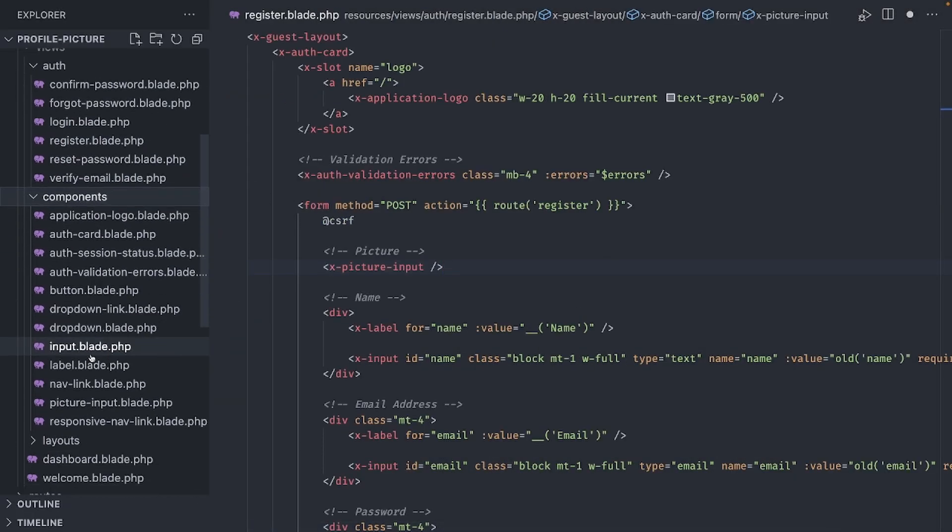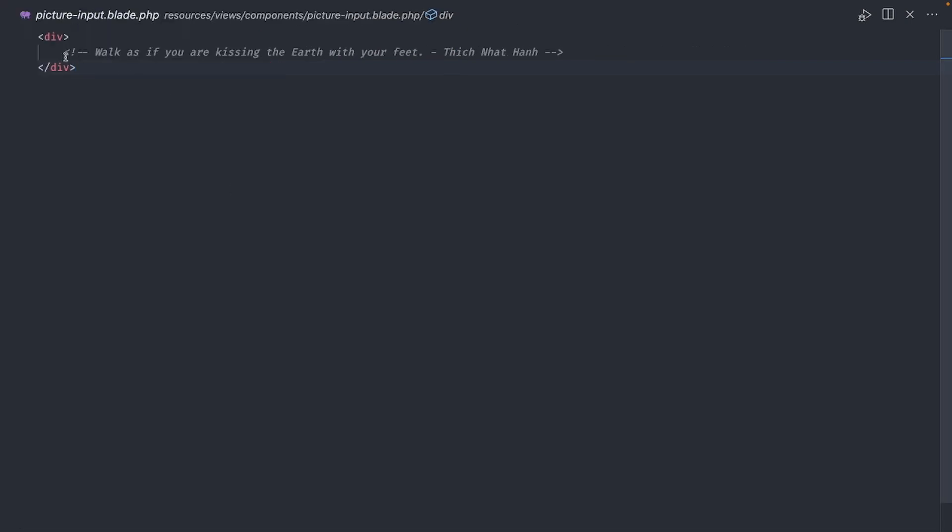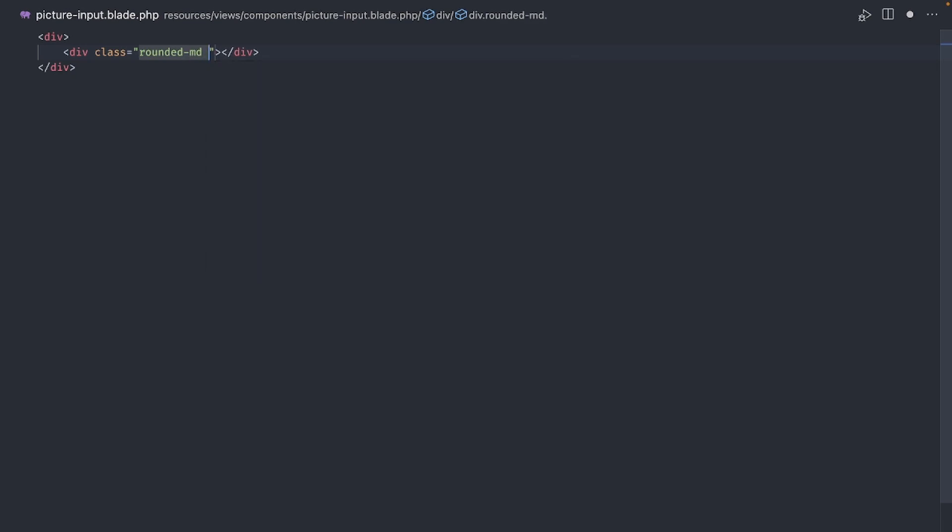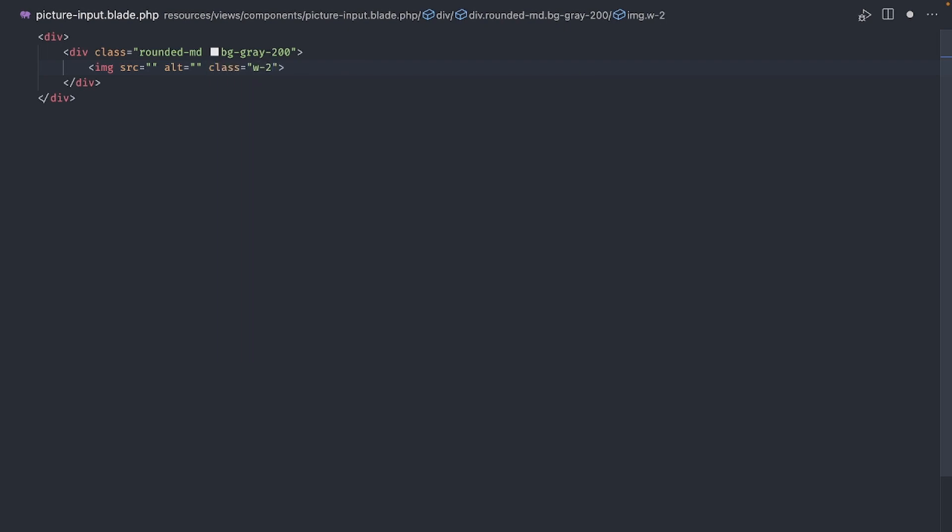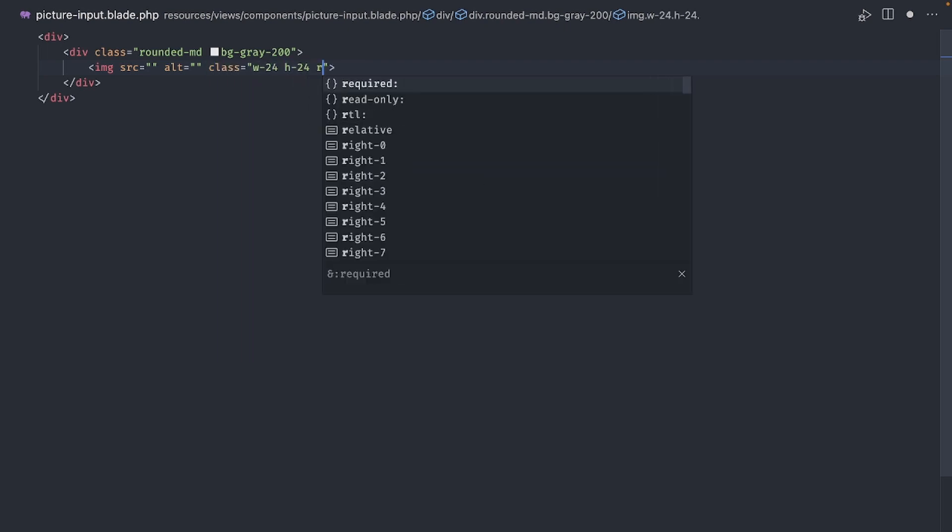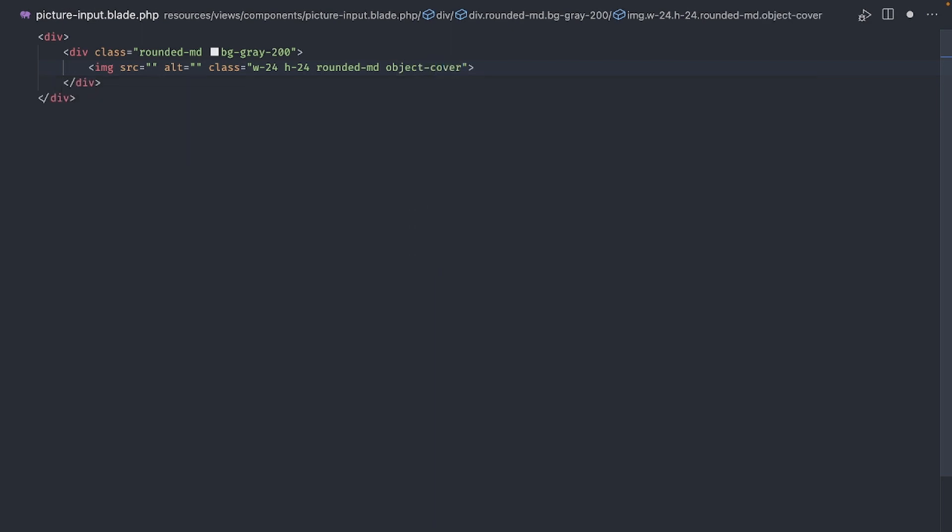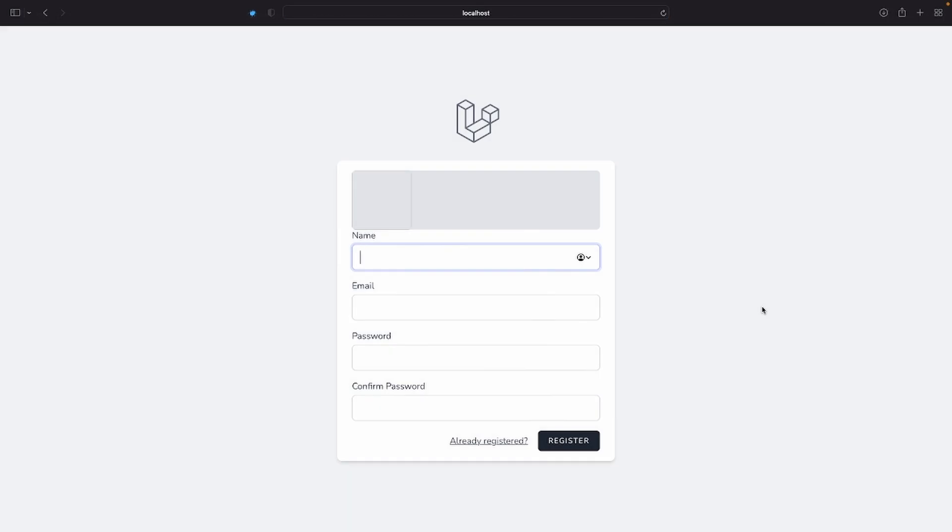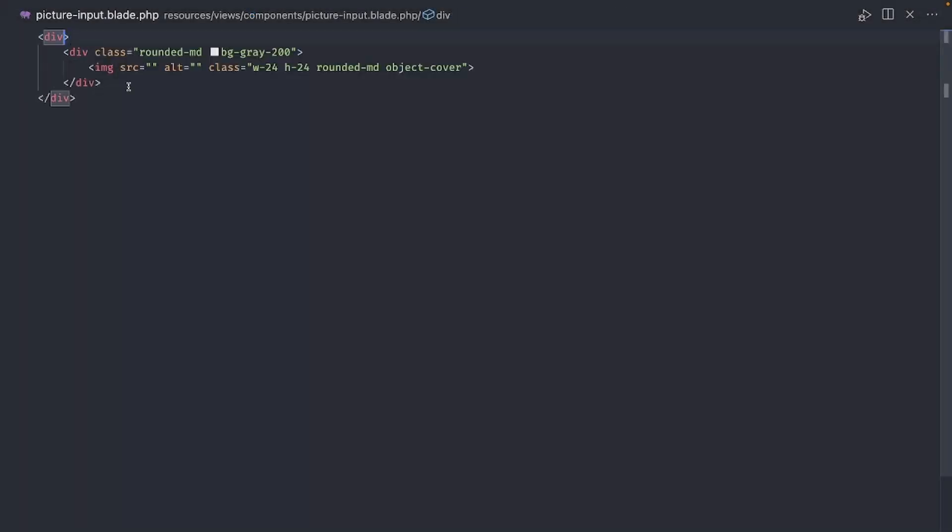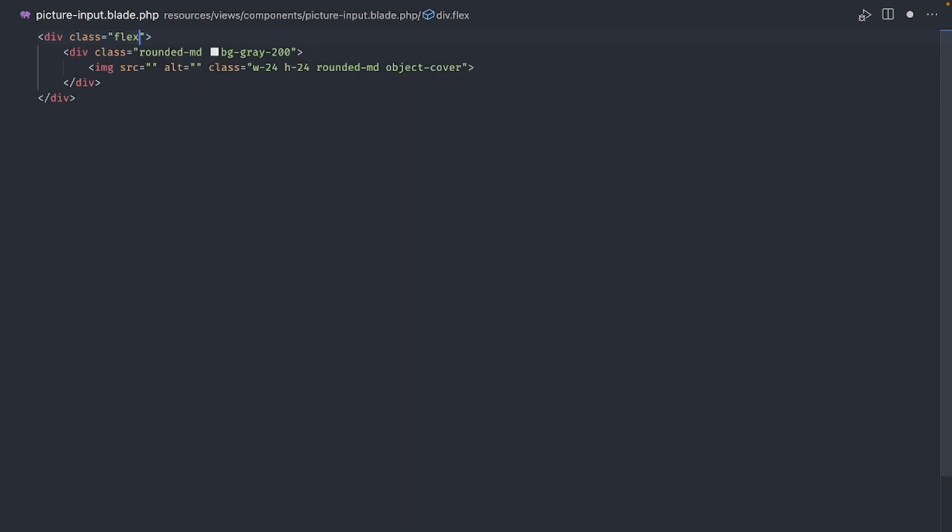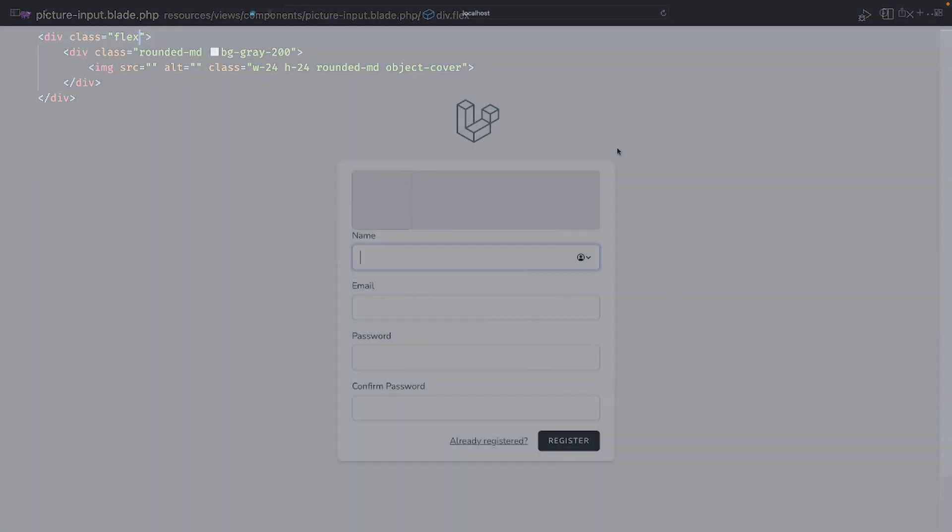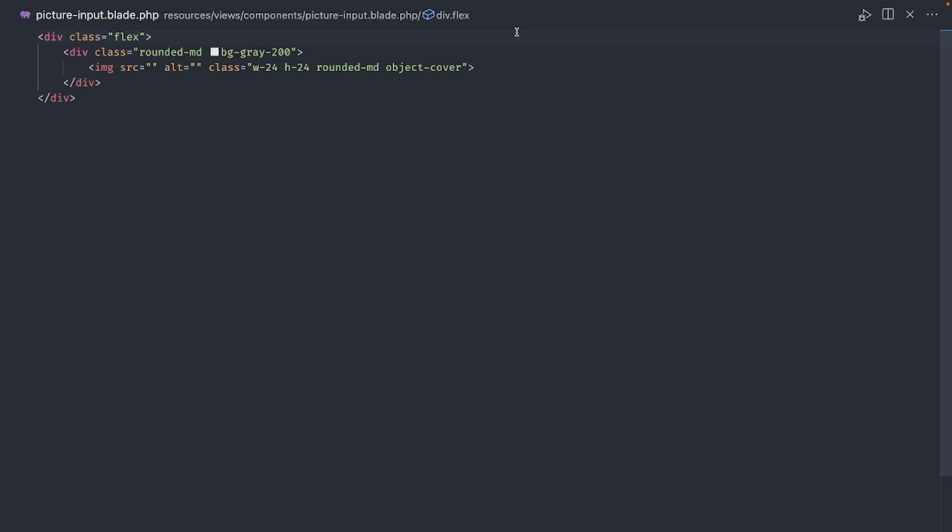Back in our component, let's add a new div to hold the picture preview. Make the corners rounded and give it a light gray background. Add an image tag for the profile picture. Give it a width and height of 24, rounded corners and use object cover. As you can see, the div itself is extending to the full width of the container. To prevent this, let's give the parent div a flex display.